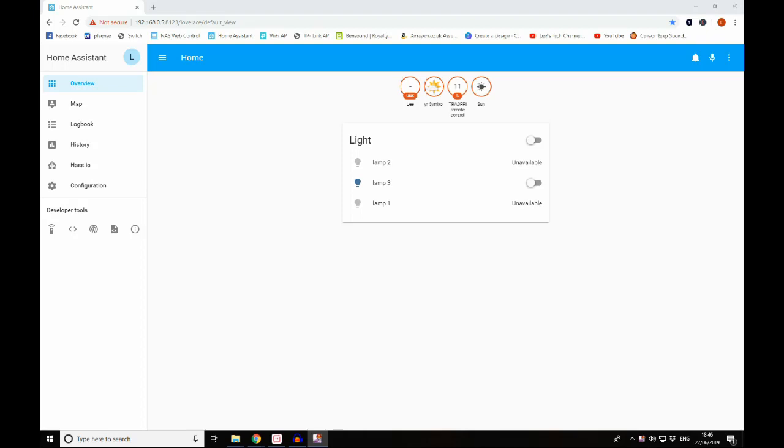Hello guys and welcome back to the channel. Today we're going to be having a look at device tracking within Home Assistant.